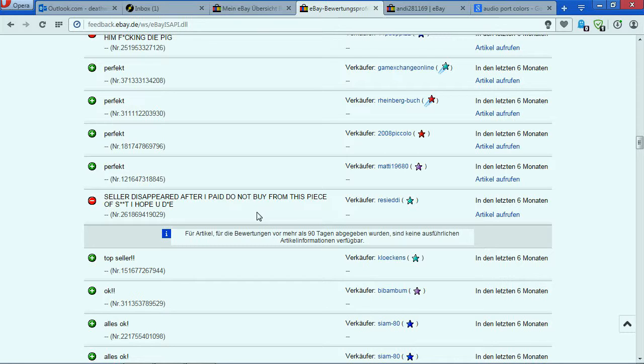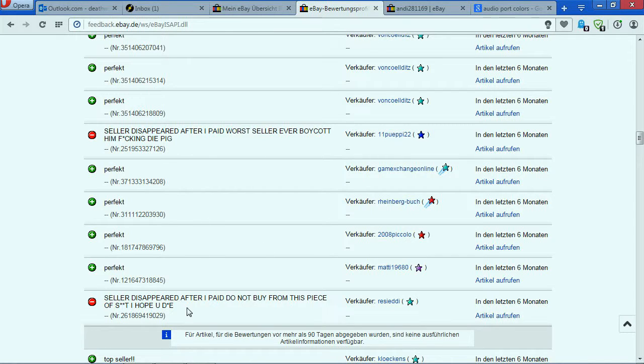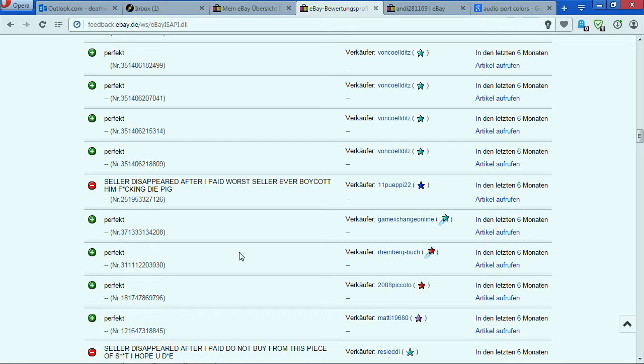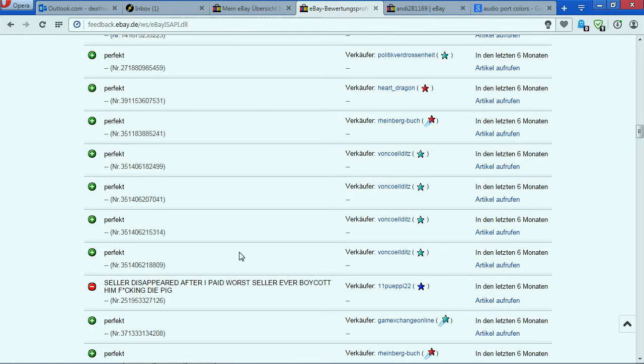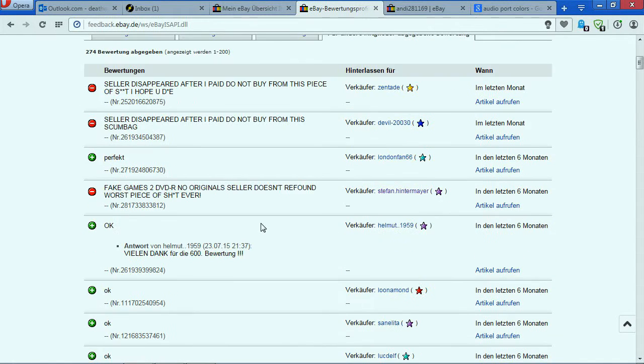Basically after I paid, the seller just disappeared. It can happen once and it's okay - I mean you're swearing, but that's it. But when it happens a lot of times, you're not swearing one day - you're swearing for at least months. One seller disappeared after I paid, and then let's buy some other stuff, and another seller disappeared, and then some other seller disappeared.